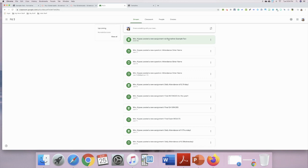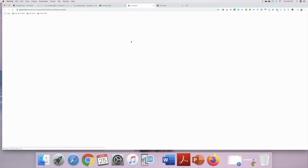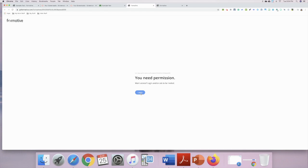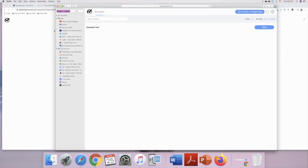You're going to click on that, go to the instructions, and click on the link. You need permission, so you're going to log in using your Google account — your school Google account. Make sure you use your school Google account. Once you do that, it's going to take you to the assignment.